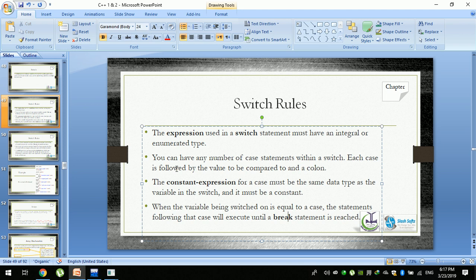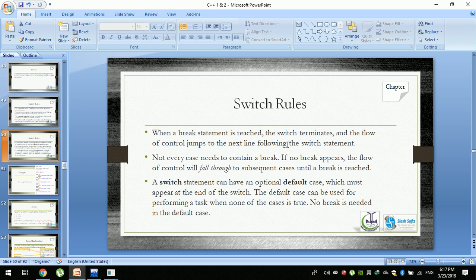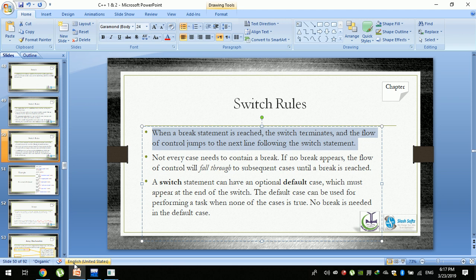When a break statement is reached, the switch will terminate. The control will fall through to the next case value. Not every case needs to contain a break. If no break appears, the flow of control will fall through the subsequent cases. Then we will continue.